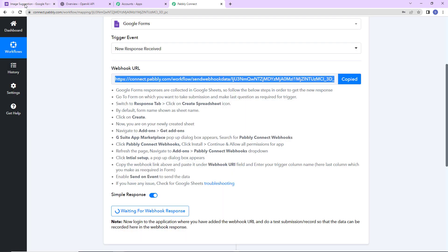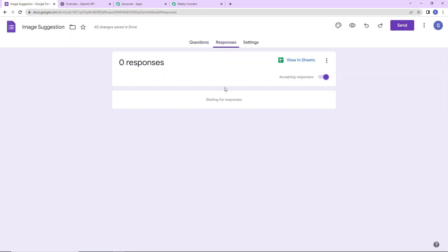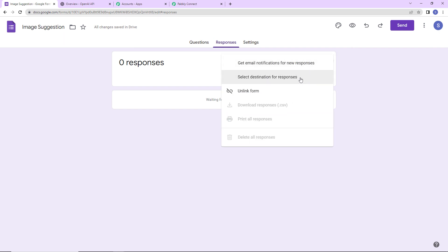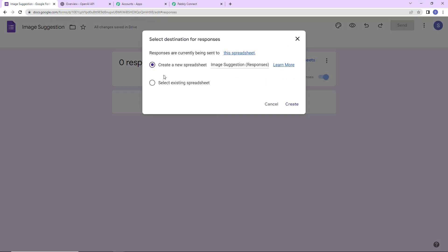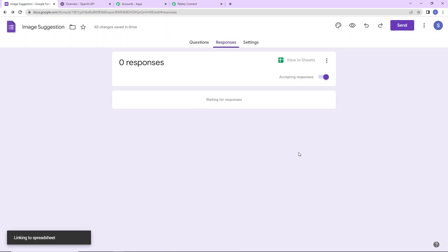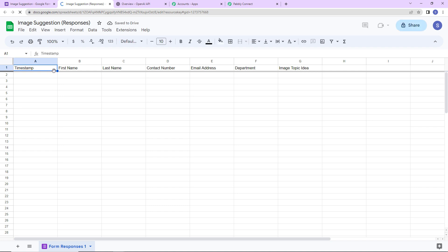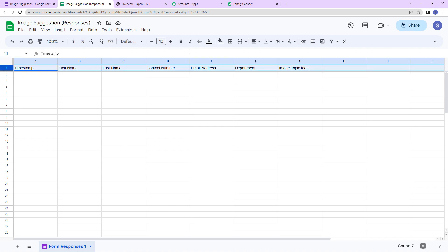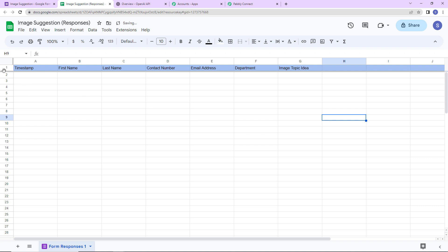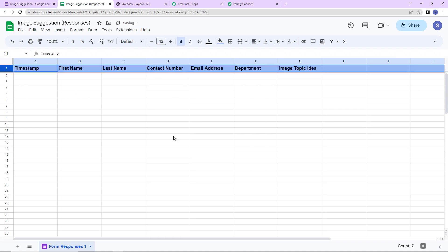Going back to Google Forms, we are going to go to Responses and click the three dots. It is asking me to select a destination for the responses — I'm going to go ahead with a new spreadsheet. Let's click Create, then View in Sheets. Here you can see that a Google Spreadsheet has been created with all the fields from the form, including a Timestamp column which will register the date and time of each response received. I'll quickly format this for clarity.